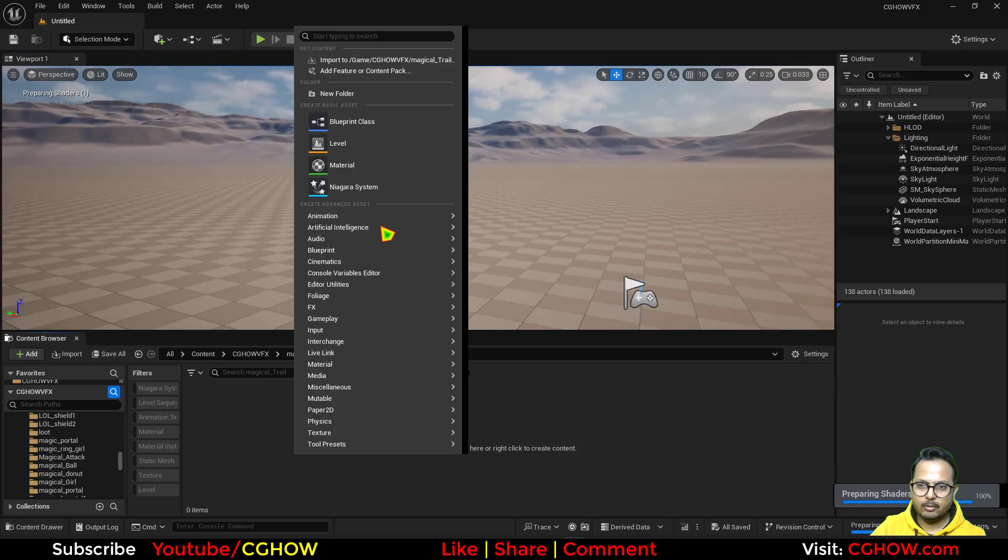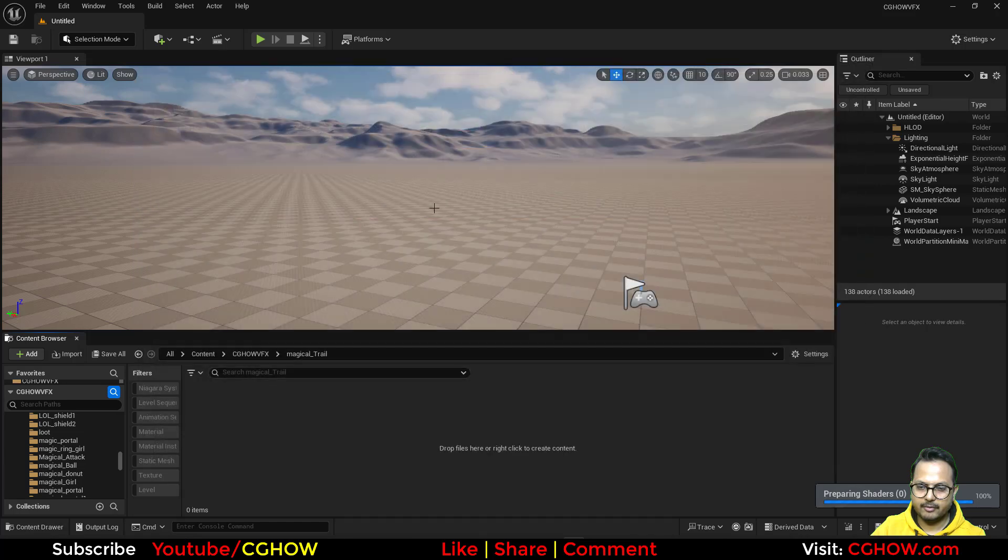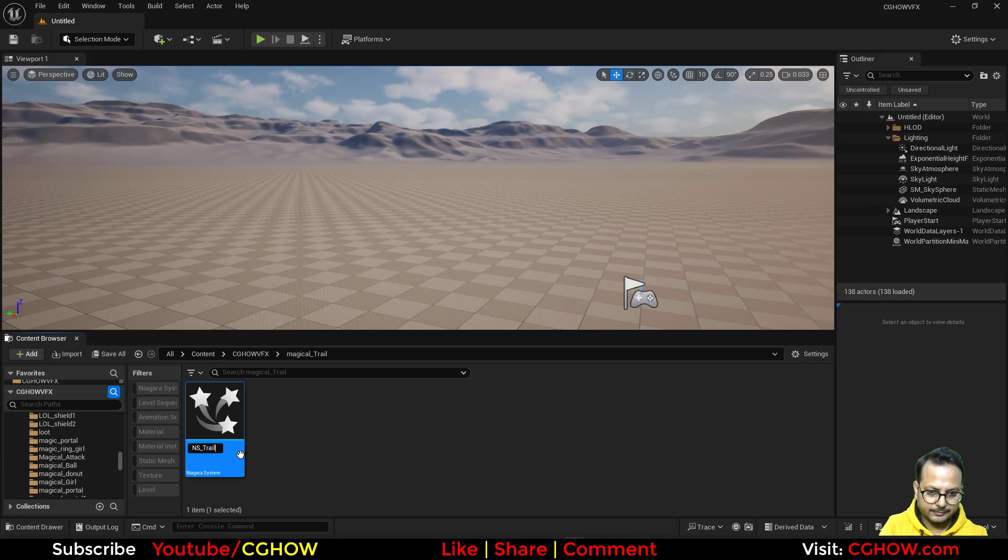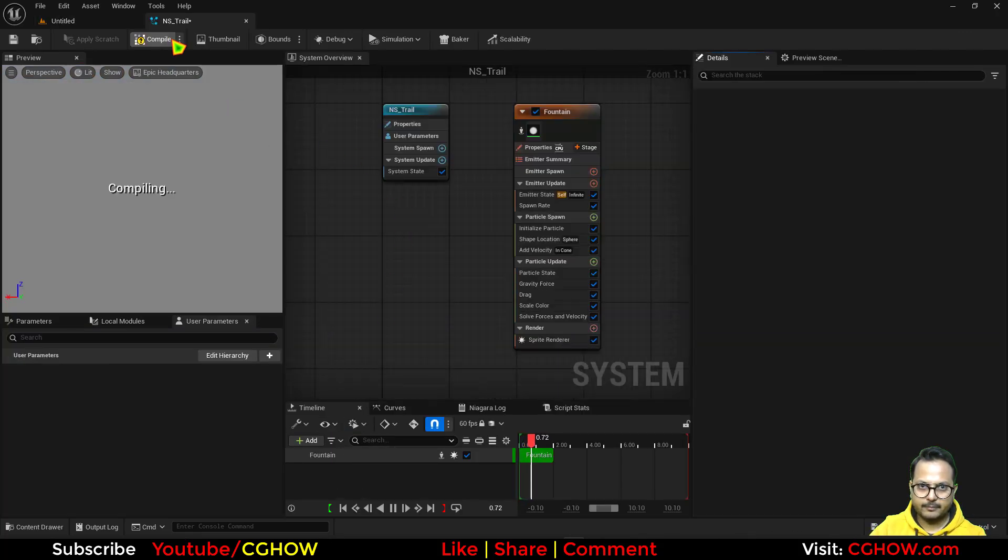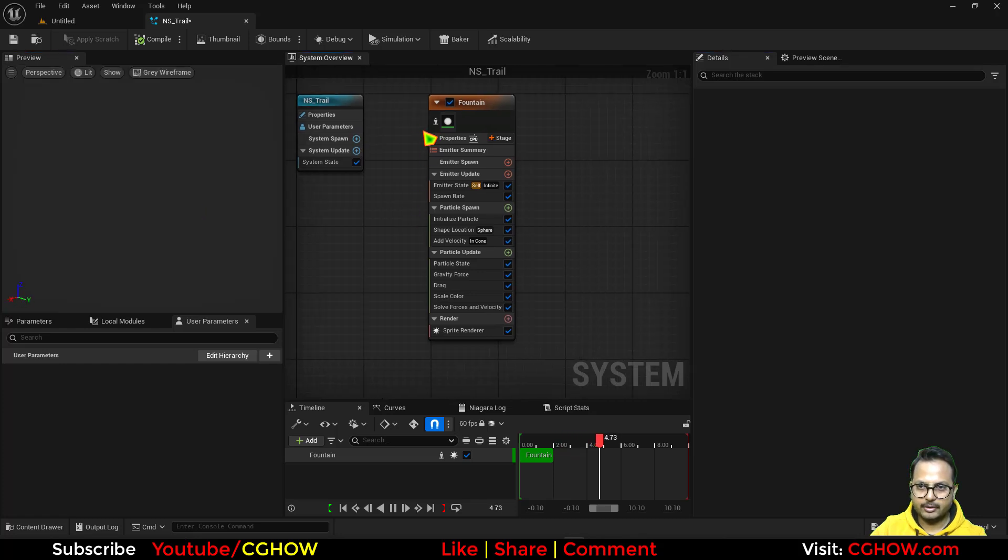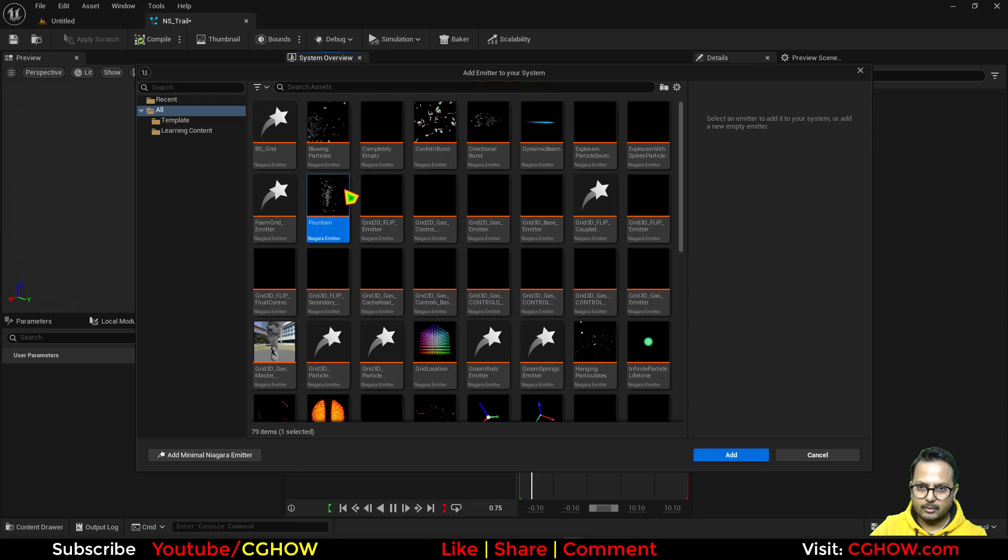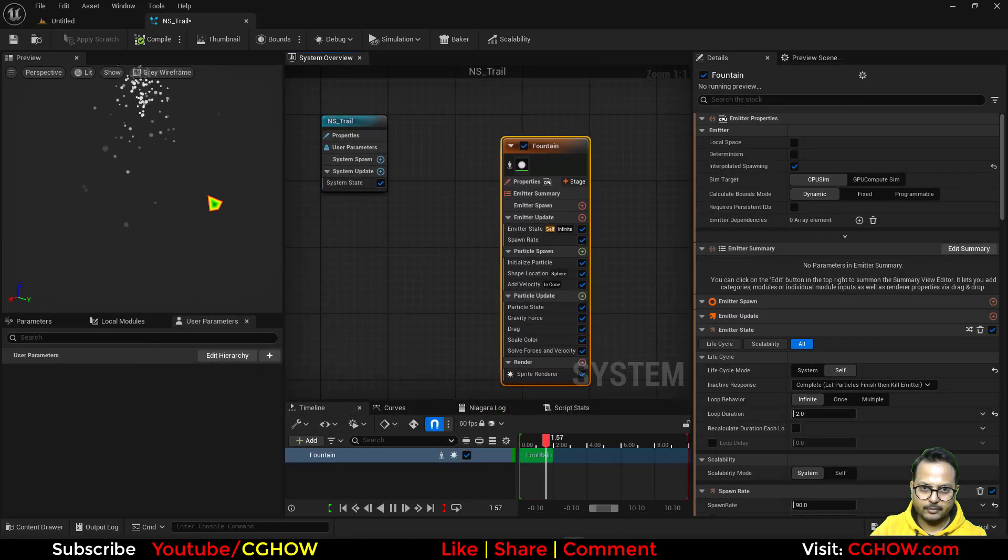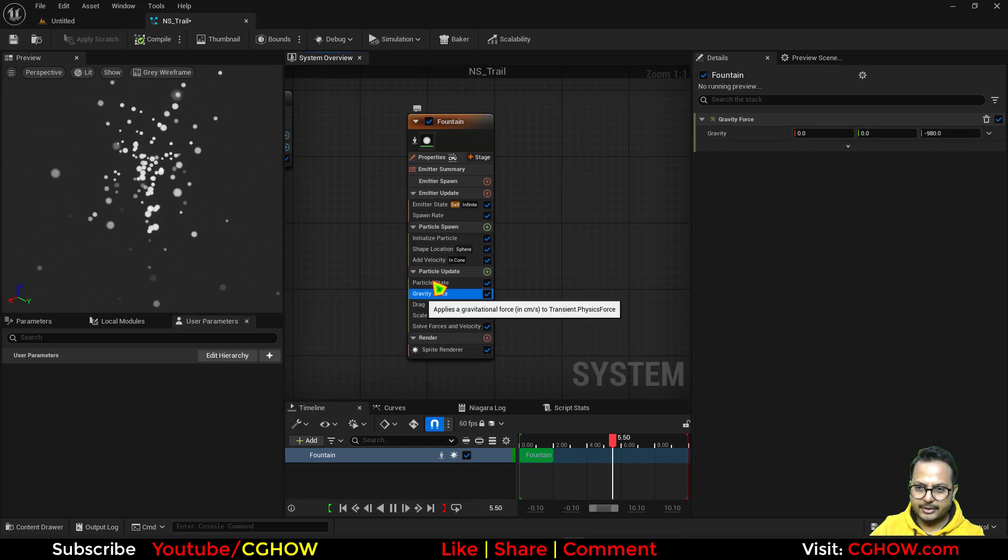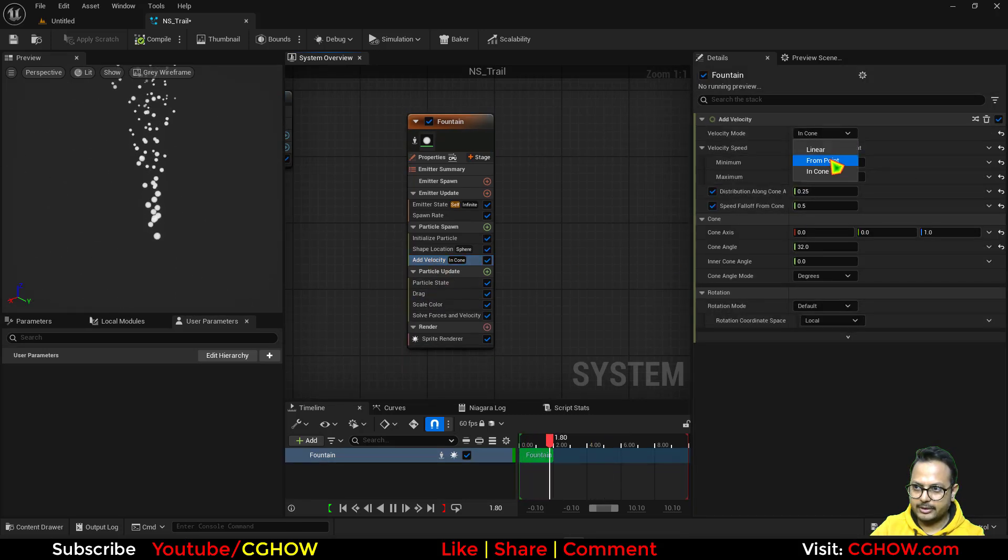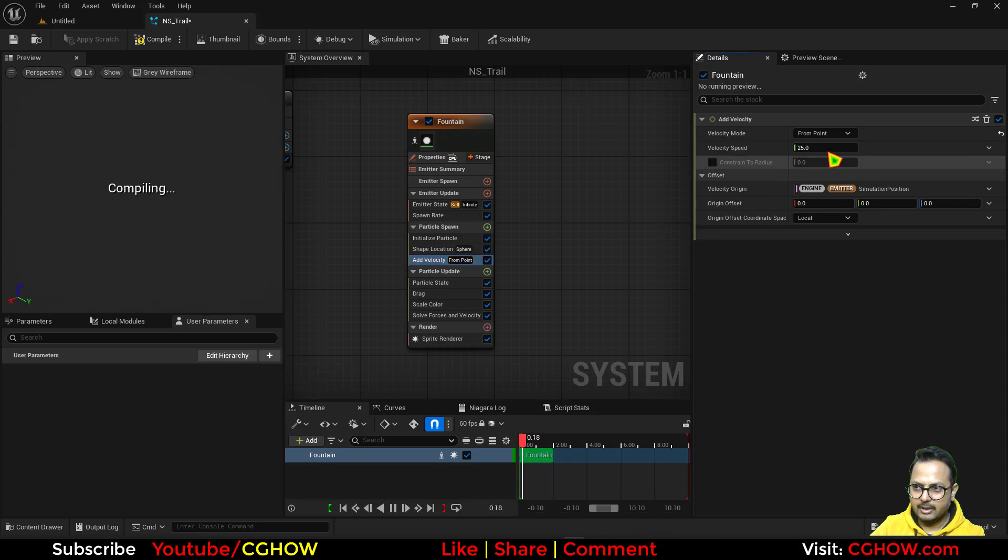And now let's make a new Niagara system and I'll take the fountain and I'll call this NSTrail. Let's make it a little darker so the fountain is visible. I'll take it again. I don't know what the bug is. So basically we have this, I'll delete the gravity and the velocity. I'll take the point velocity maybe just a little bit, maybe just 25.